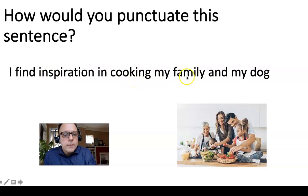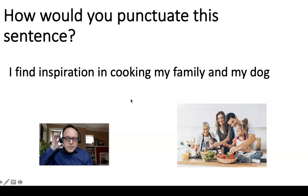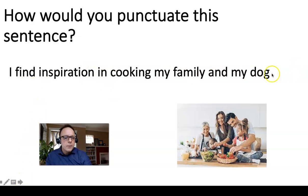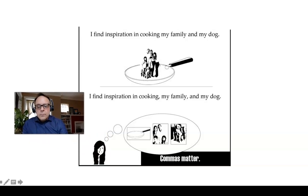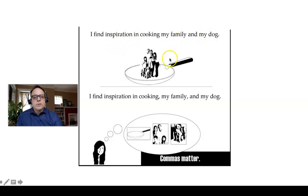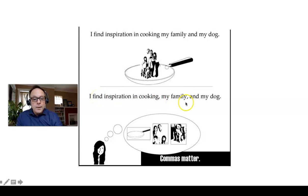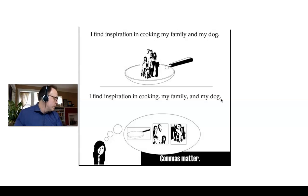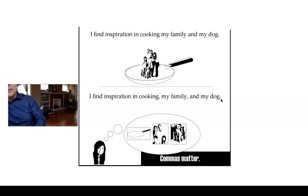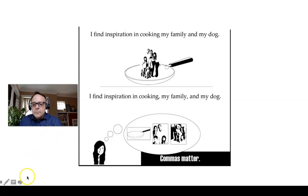Here's another one: 'I find inspiration in cooking my family and my dog.' That sounds like you cook your family and your dog. But with commas — 'I find inspiration in cooking, my family, and my dog' — you're saying three separate things inspire you: cooking, your family, and your dog. That extra comma before 'and' in a series is sometimes called the Oxford comma. In some cases, if you don't include it, it can really change the meaning — so it's worth using.